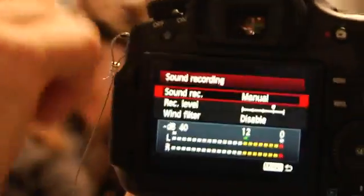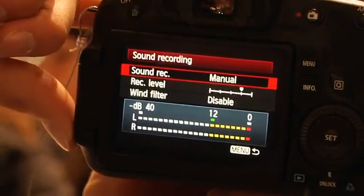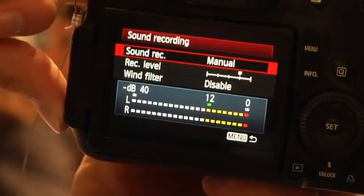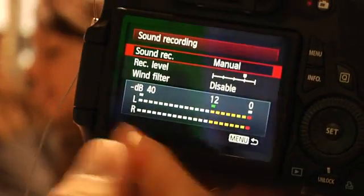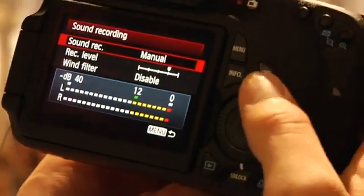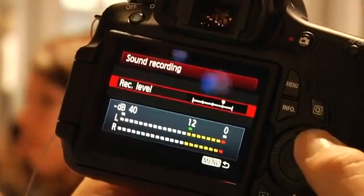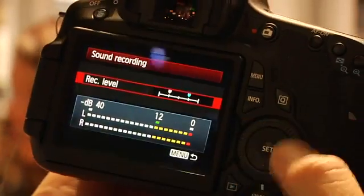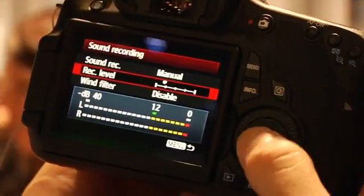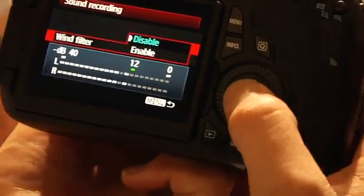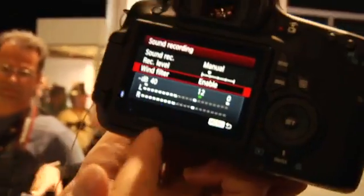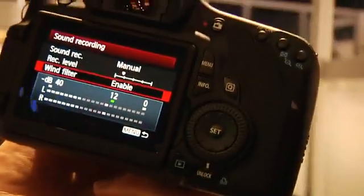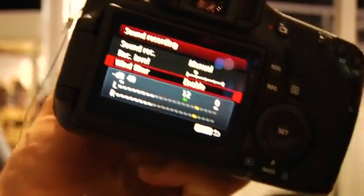But if I cover the mic, you can see a little difference in the VU meter. But you could jump down here and change the record level, adjust it down, up. So we pull it down. There's a wind filter you can enable. And as you can see now, the VU meter is in a usable range, which is great on a camera this small.